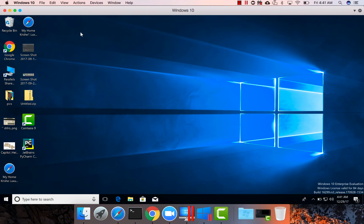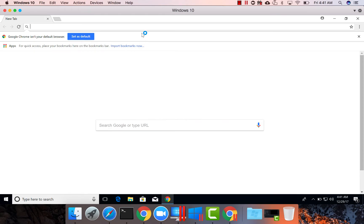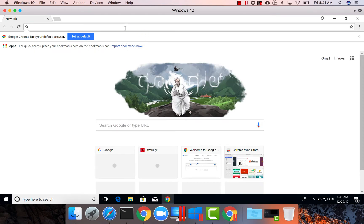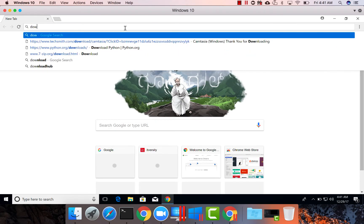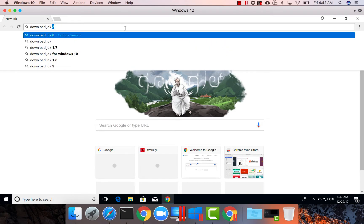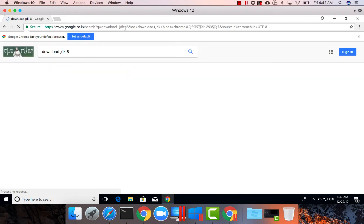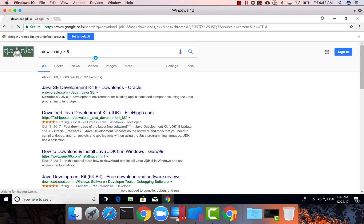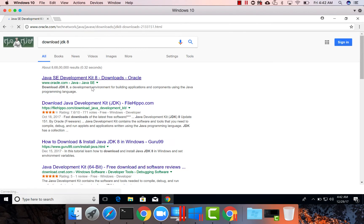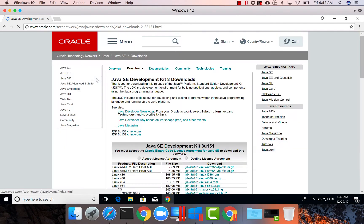Let us set up JDK on Windows PC. I am opening Chrome here and searching for download JDK and click on this Oracle URL.